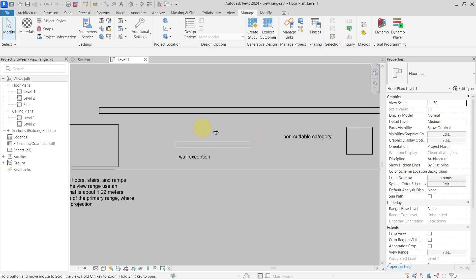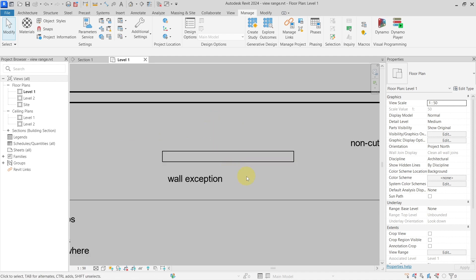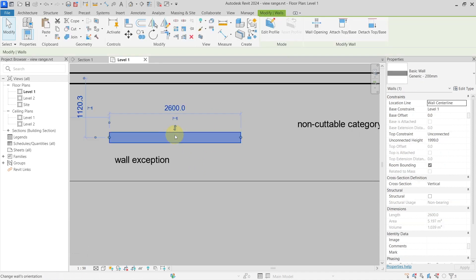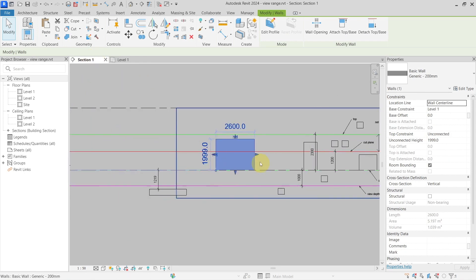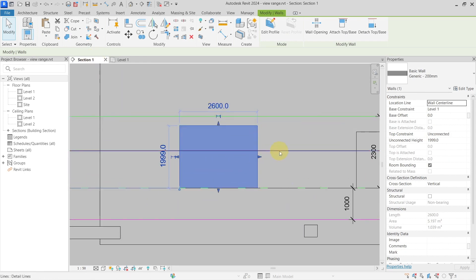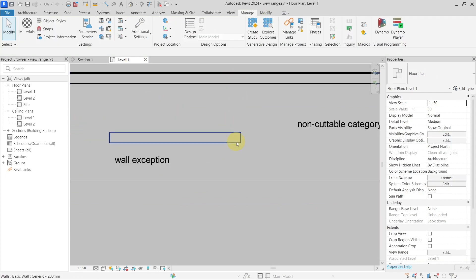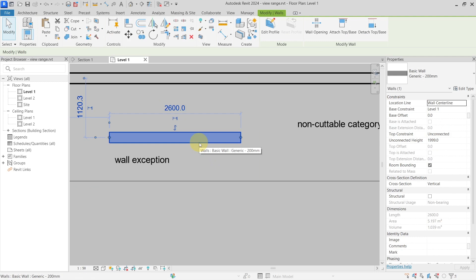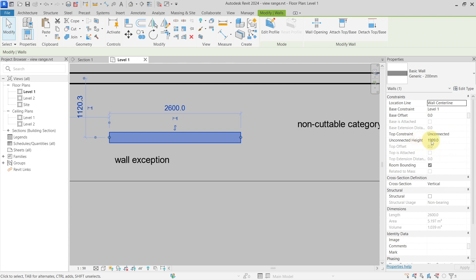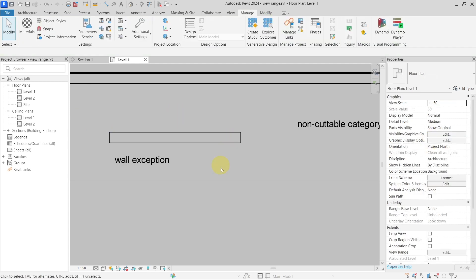The next exception is for walls. A wall is being cut by the cut plane in section, but in the Level 1 floor plan it is shown in projection rather than cut. This is because if the top constraint is unconnected and the wall height is less than 2 meters — for example 1999 millimeters — the wall will be shown in projection.